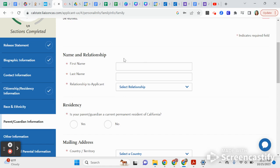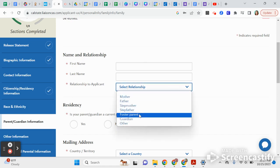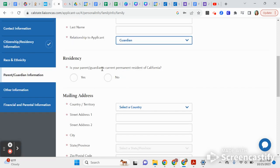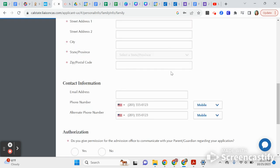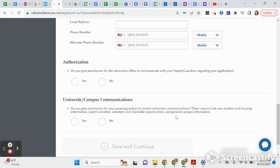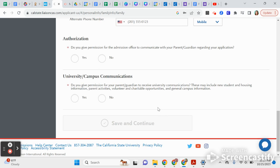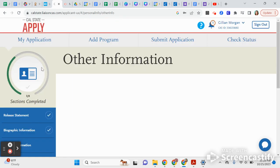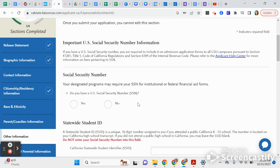Now you're going to give information on your parent or guardian: their first name, last name, their relationship to you, whether they are a California resident, and their phone number. Then you'll indicate whether you authorize the admissions offices to communicate with your parent or guardian during the application process and whether you give your parent or guardian consent to speak with the universities you're applying to.